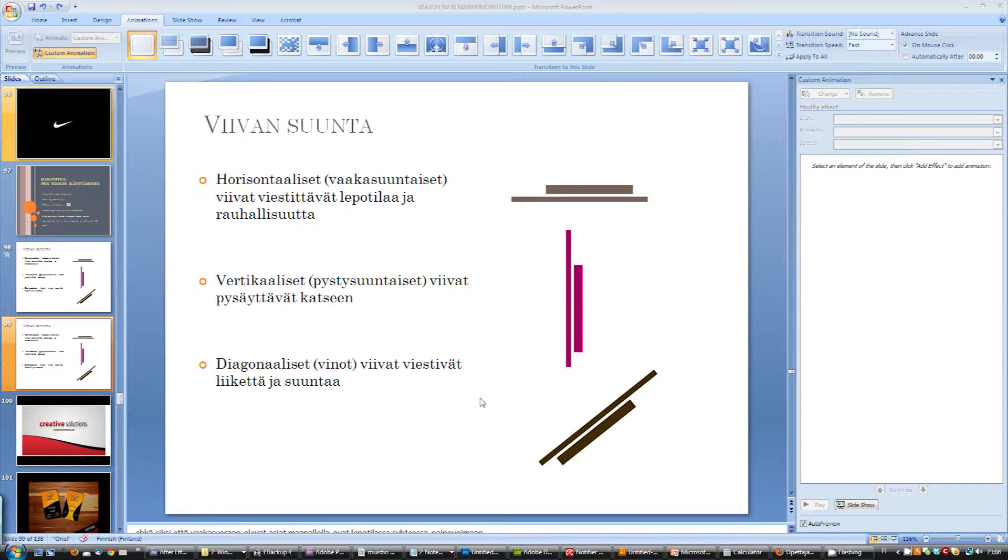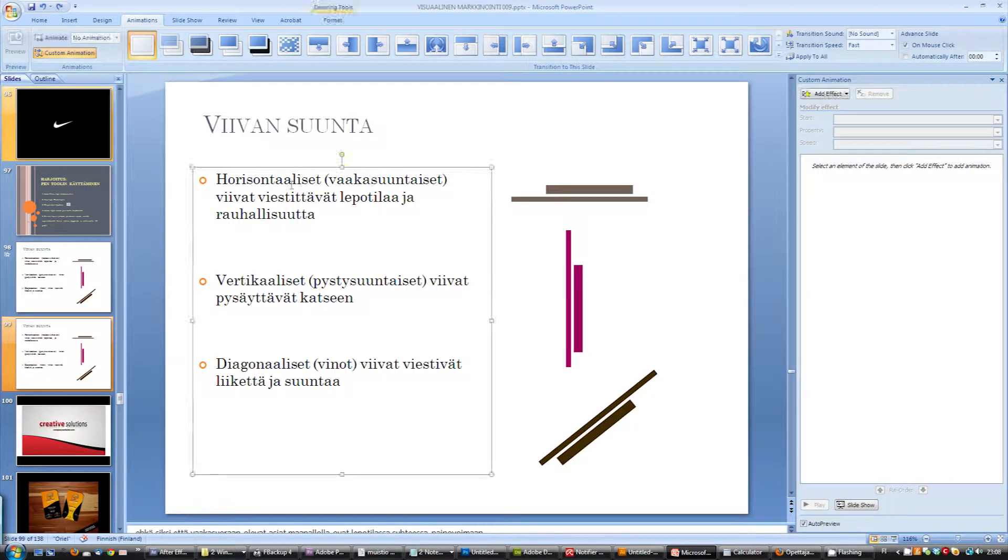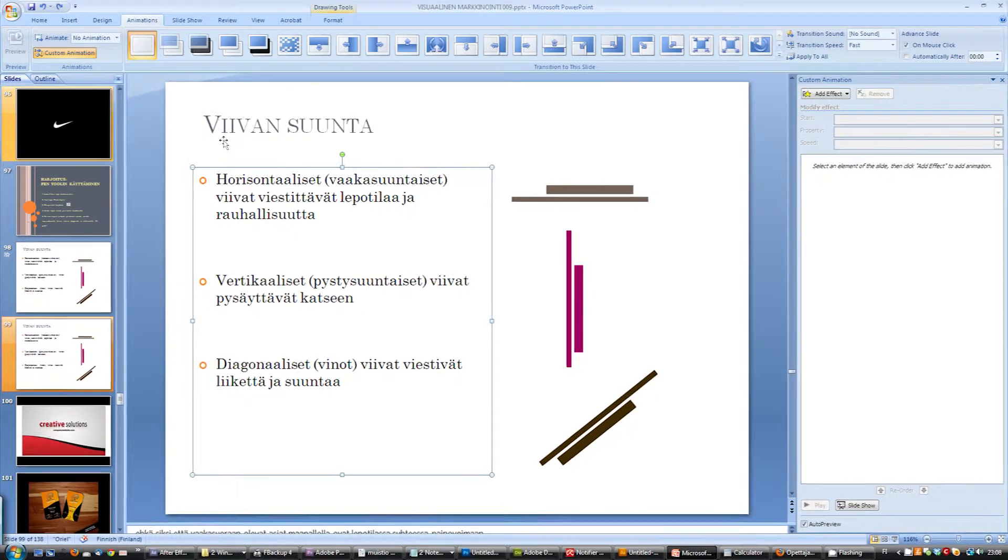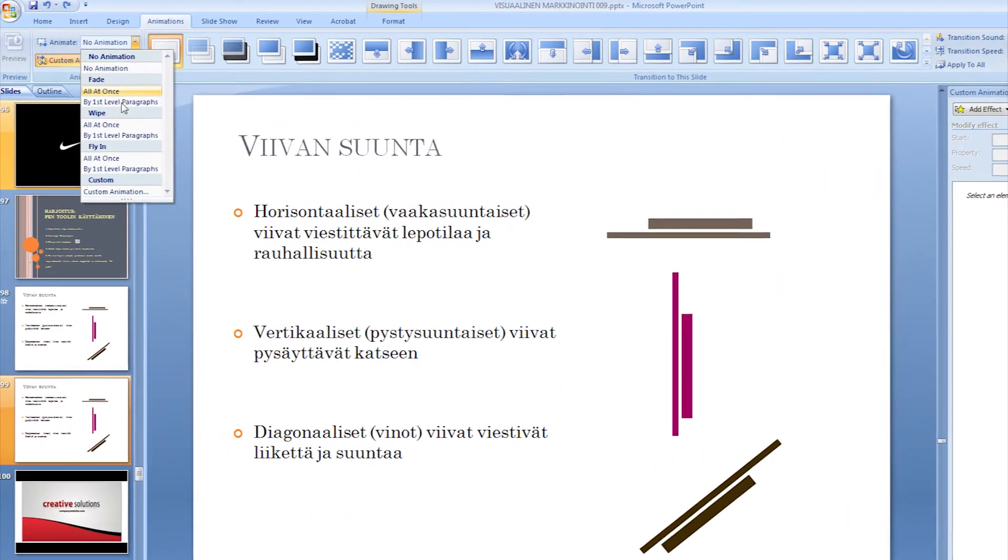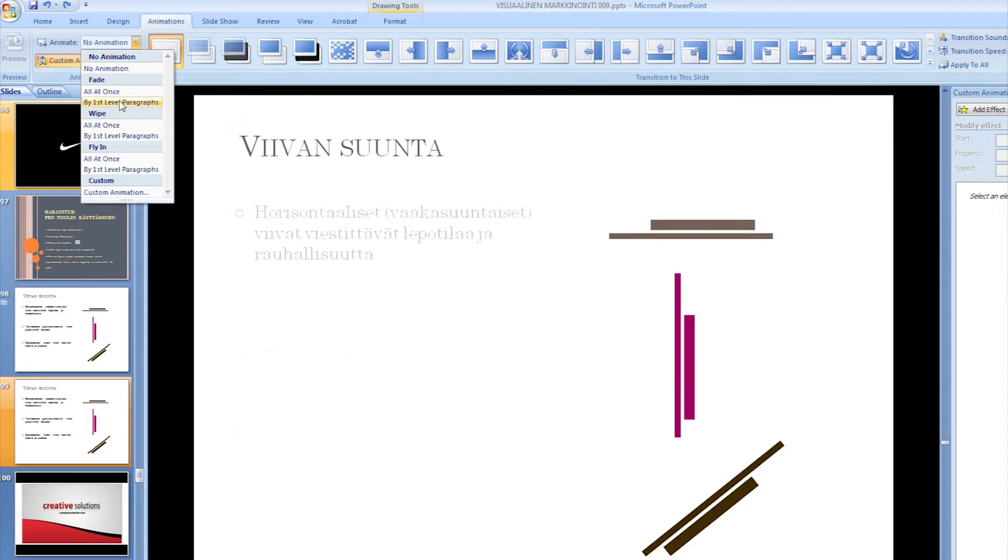Let's first add the animation to these paragraphs, and that's very fast to make. I just go here and select fade by first level paragraphs.